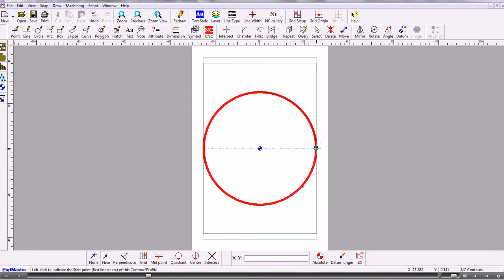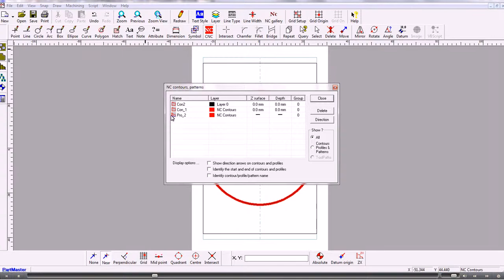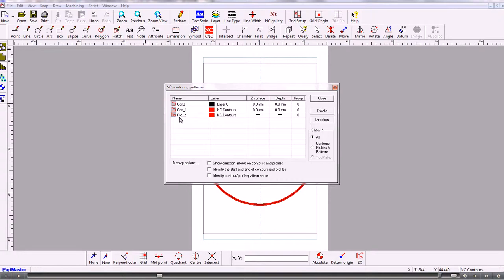So you can't see what's happened there because it's drawn over the top of where it is but it's actually there. So if you want to check that we go into NC Gallery and we can see that we've got the original contour which is the outside shape, the new contour that we've created and the profile.